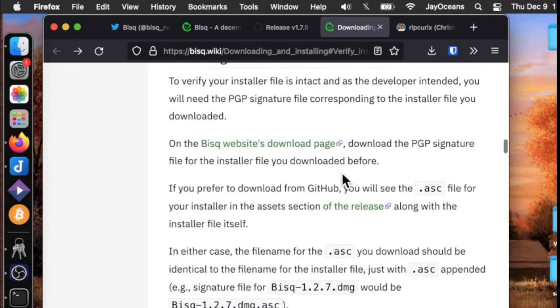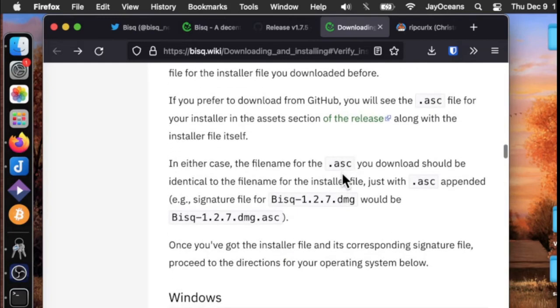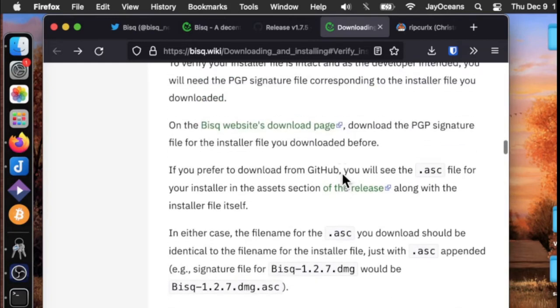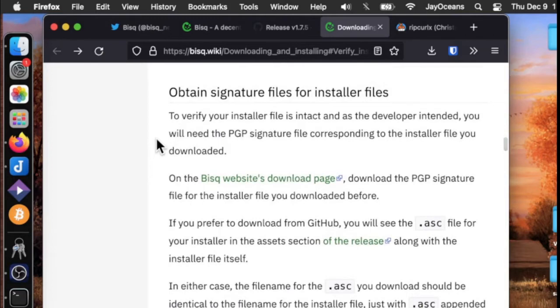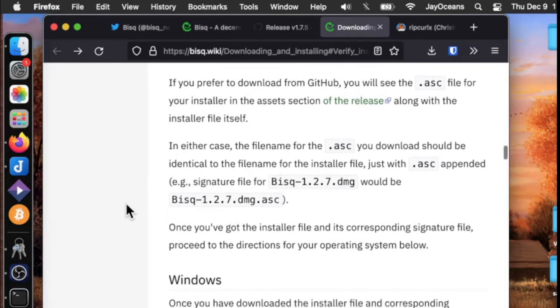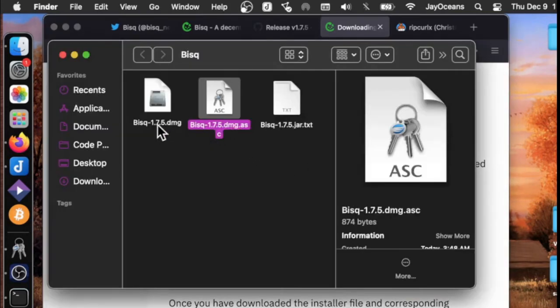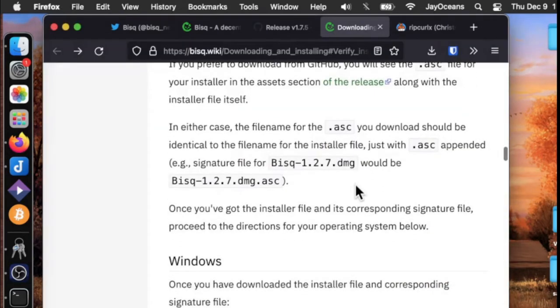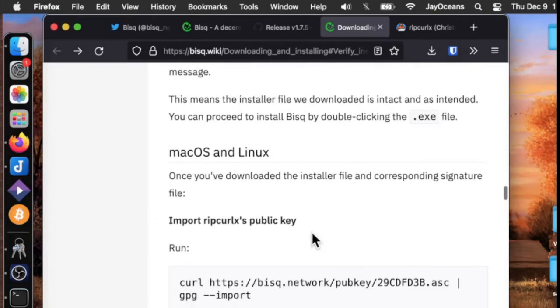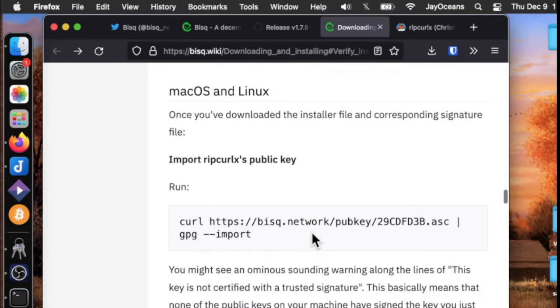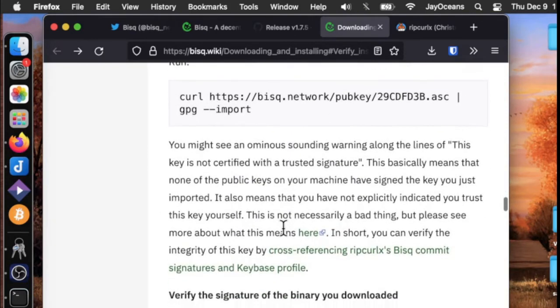Let's look again at the detailed instructions. You can download it from their website or from GitHub. They make good points that the file names need to be identical, except for this one has the .asc extension. We go to Mac and they talk about importing his public key. We already did that and verifying his fingerprint.